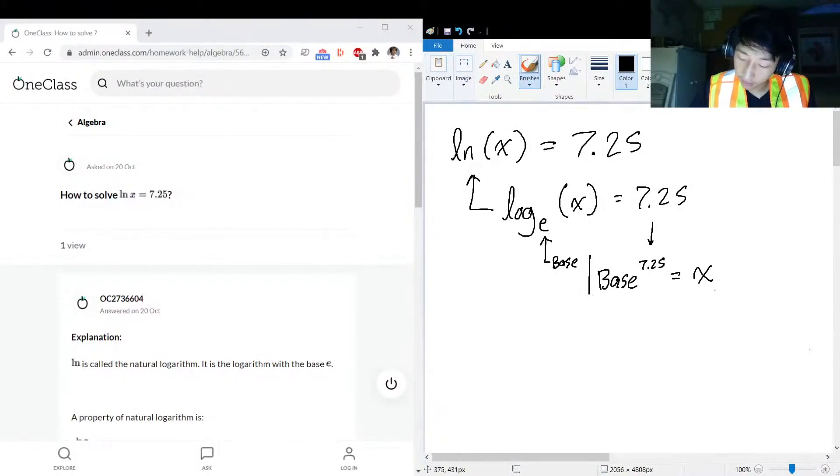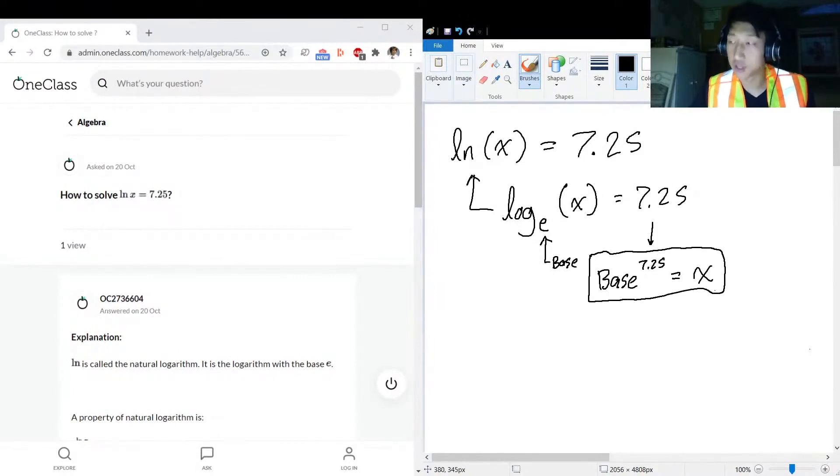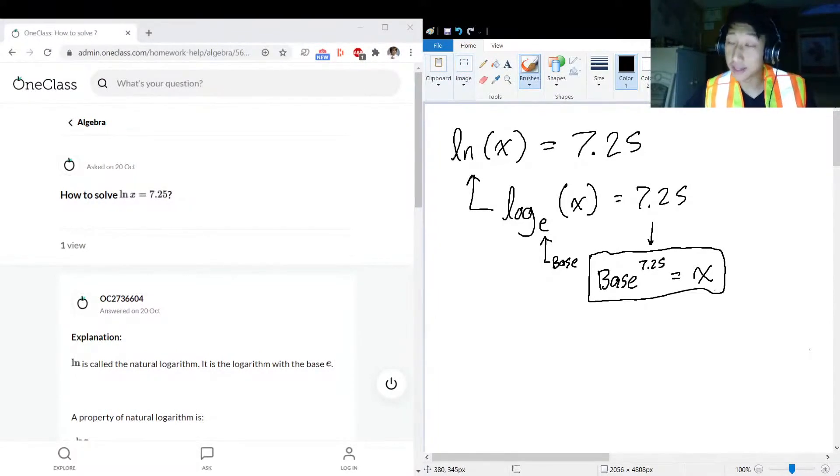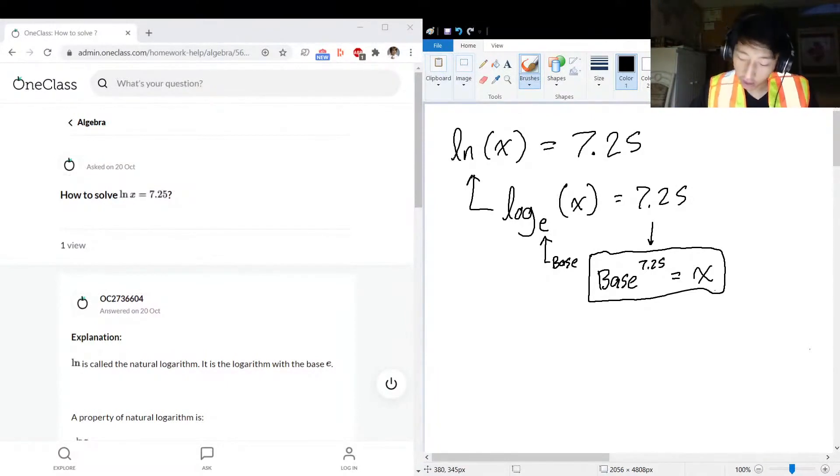This is essentially the secret sauce to defining logarithms. In this case, the base is e, Euler's number. Yeah, Euler is spelled with an E-U.